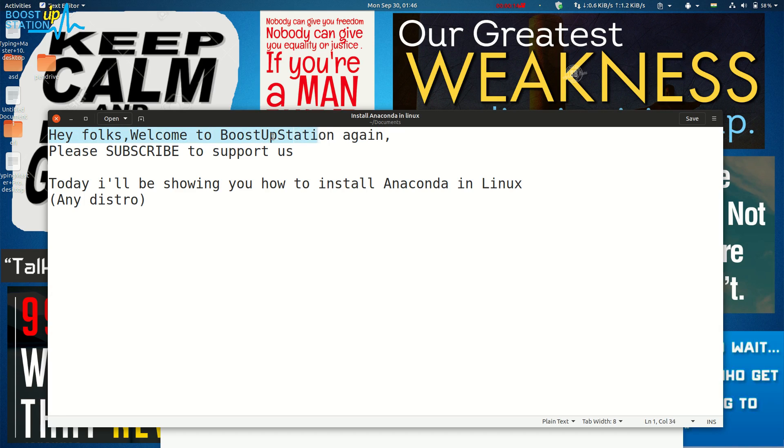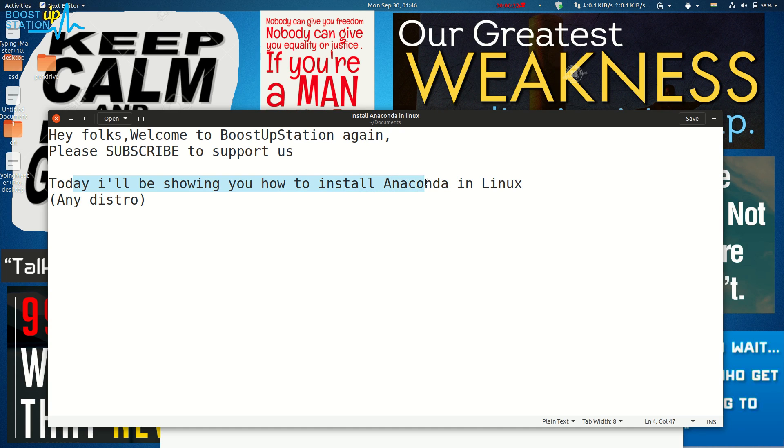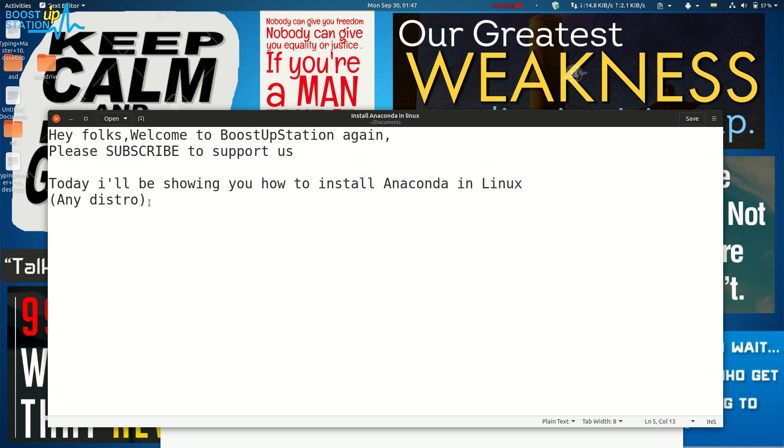Hey folks, welcome to BootStrapStation again. Please subscribe if you haven't to support us. Today I'll be showing you how to install Anaconda—the great Anaconda—in Linux. It works for any type of Linux distro, so let us begin.